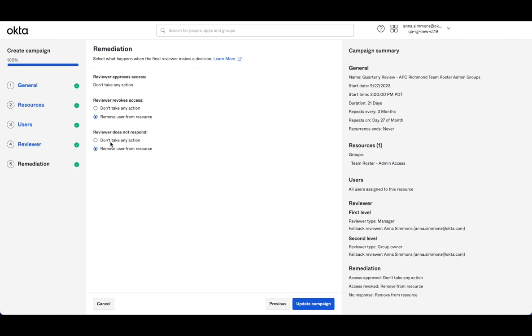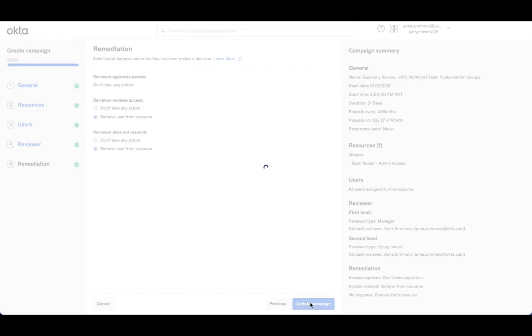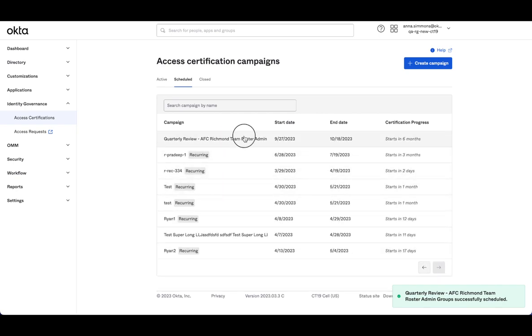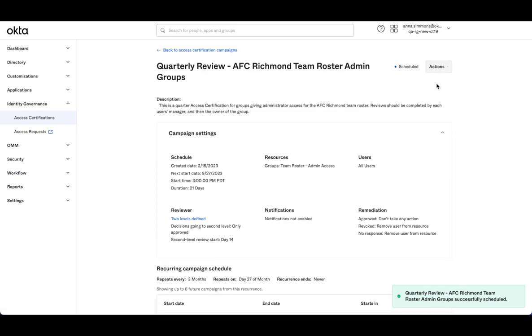And then this applies when that final assigned reviewer does not respond. So whether it's lingering with the first level reviewer, it doesn't get that explicit decision, or it's lingering with the second level, it doesn't get that decision. So now we'll update the campaign. And then let's go ahead and launch it.